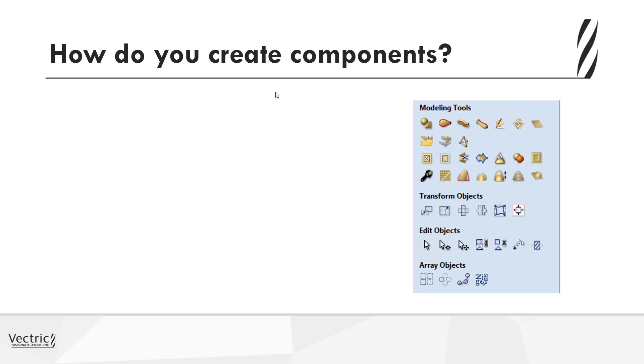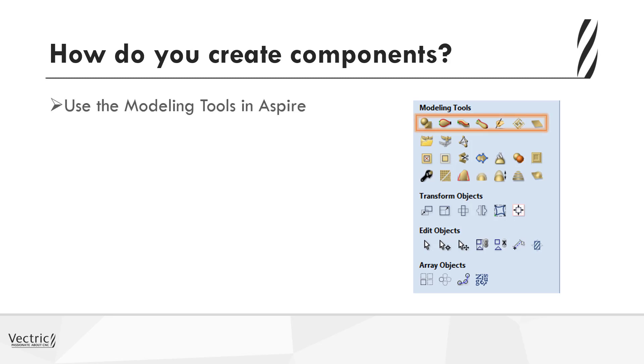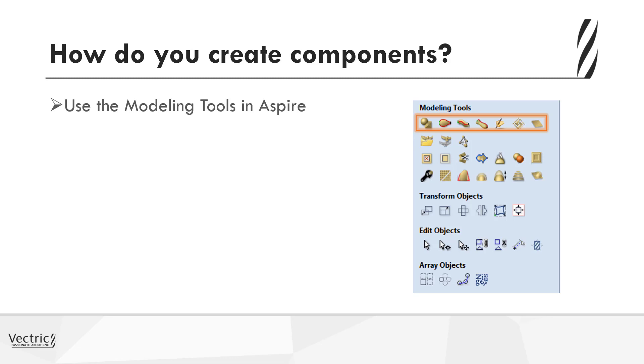Okay, so now that we've established that components are the key to moving these pixels up and down to create the 3D shapes, we ought to look at how to create the components. Well, the main way of doing that is using the modeling tools in Aspire. So from the modeling menu, the top row of icons represent the key tools for creating components in Aspire, and they range from the create shape through to the add zero plane.